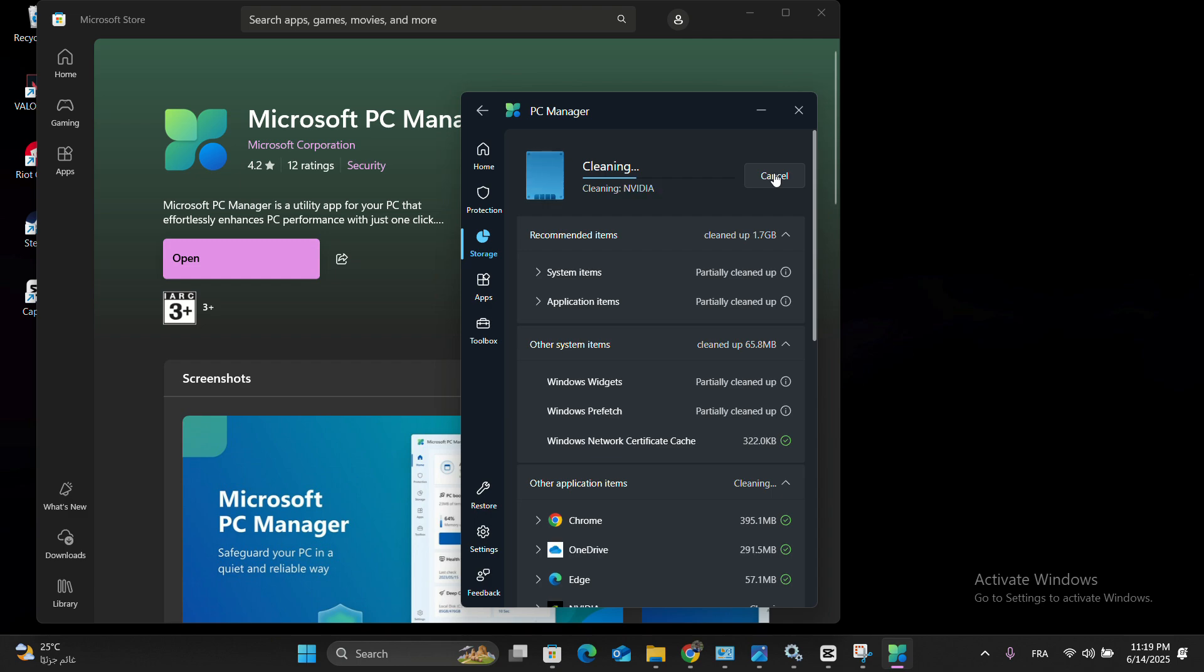After using it, my system feels noticeably faster and more responsive. Give it a try yourself and see how much space you can reclaim. I think you'll be pleasantly surprised.